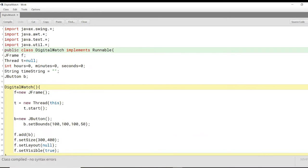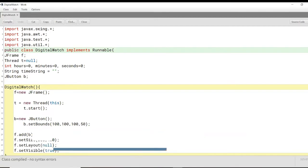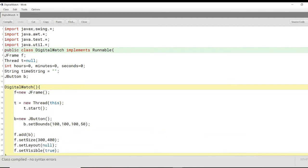So let's look into the code here. We start off by importing the various libraries of Java that we'll be using. So we'll be using javax.swing and the various other libraries.